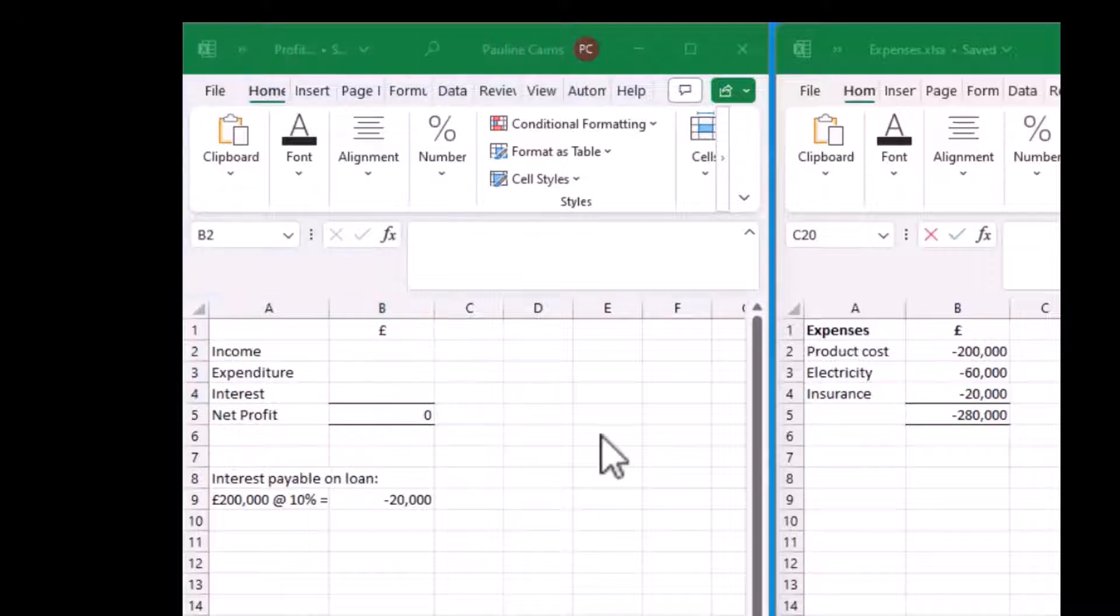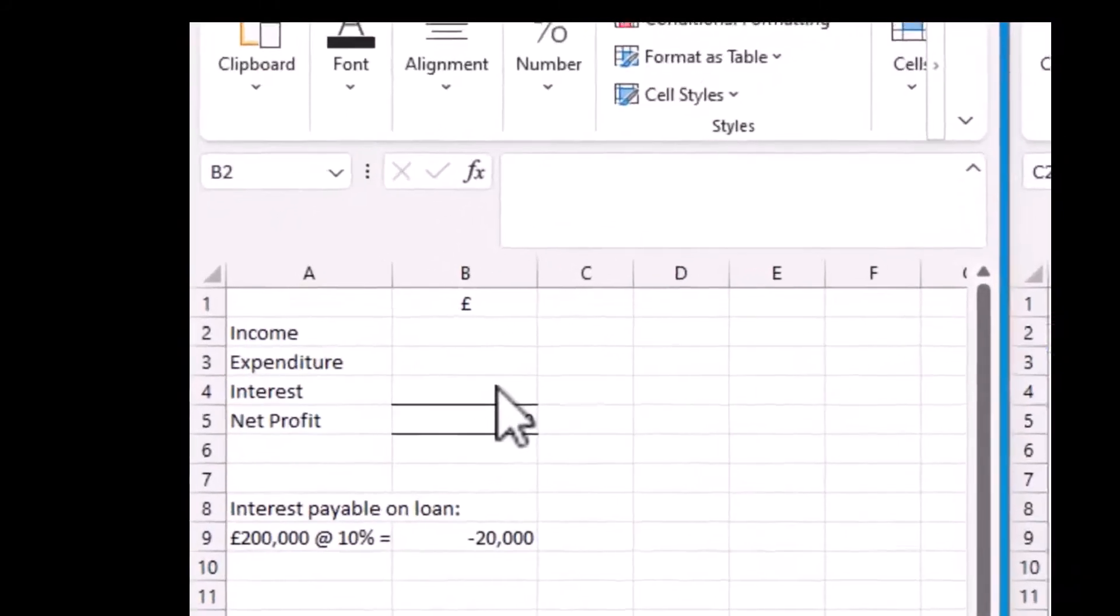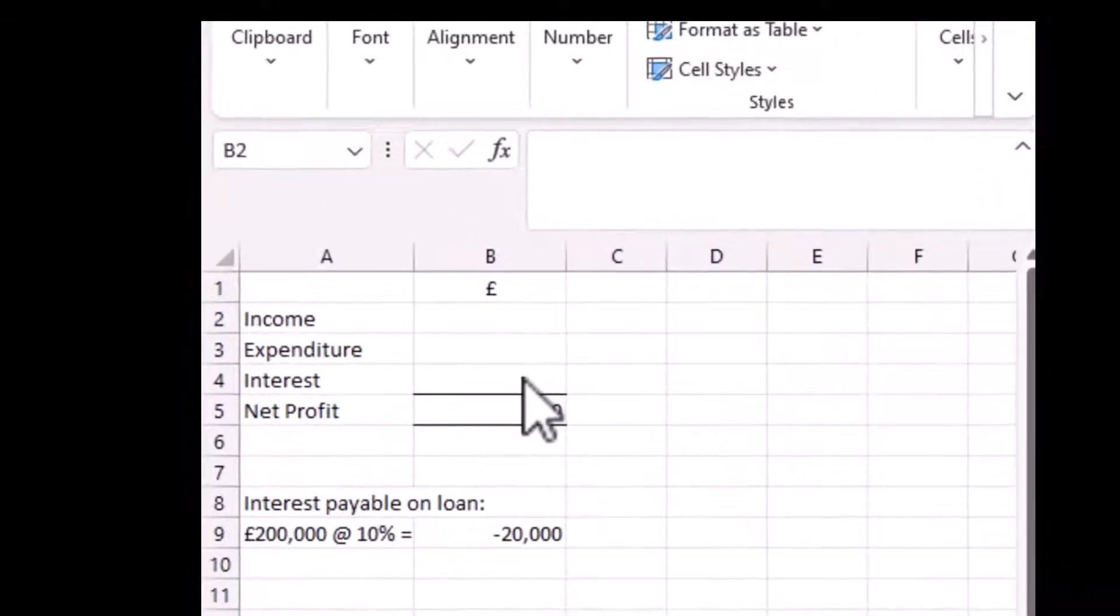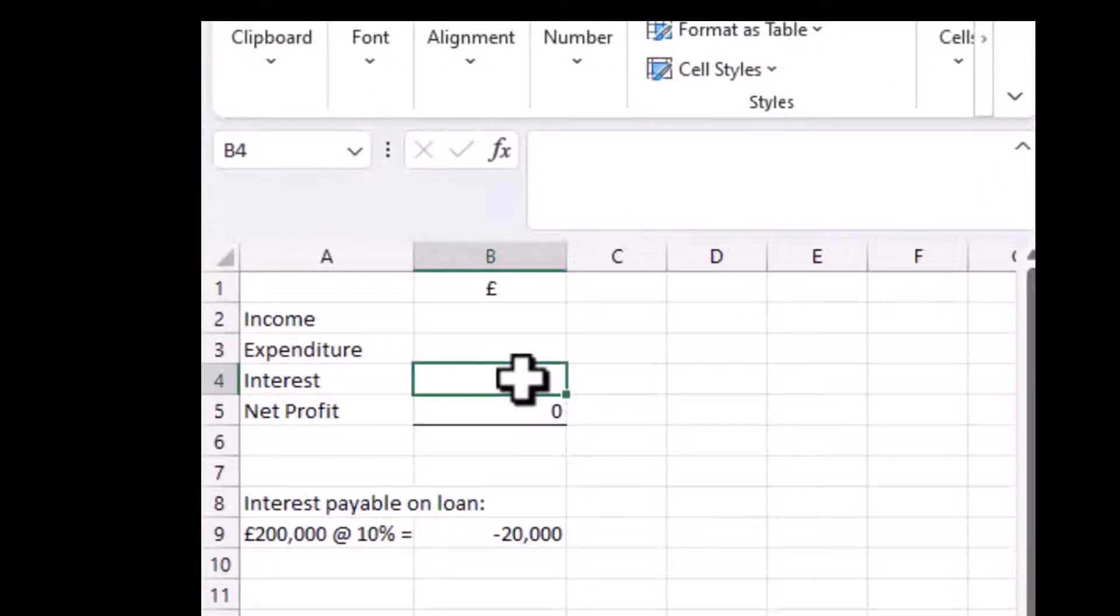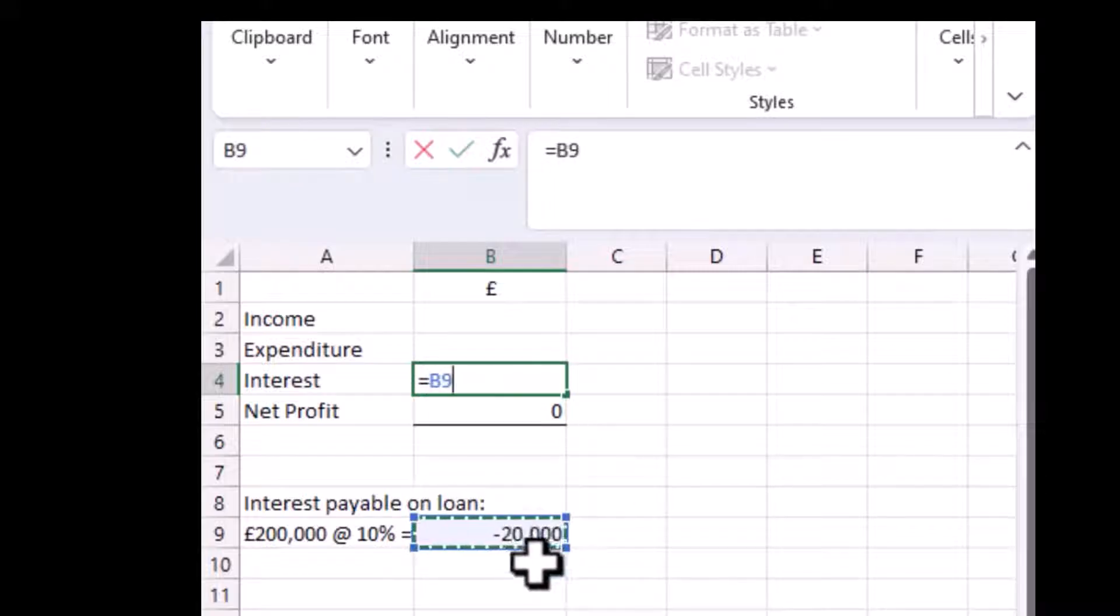To do this, in each case, all you need to do is go into the cell you wish the figure to appear in, press equals, then go to the cell which contains the figure you are linking to, then click return.